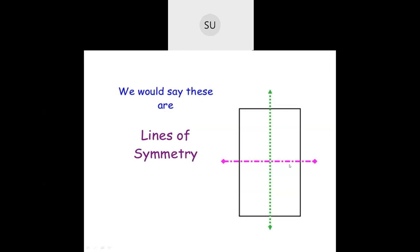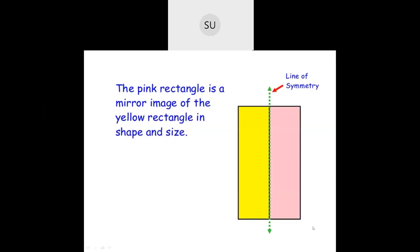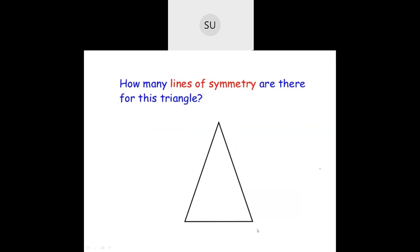So what are these lines called? These lines are called lines of symmetry. The pink rectangle is a mirror image of the yellow rectangle in shape and size, and that line is called the line of symmetry.